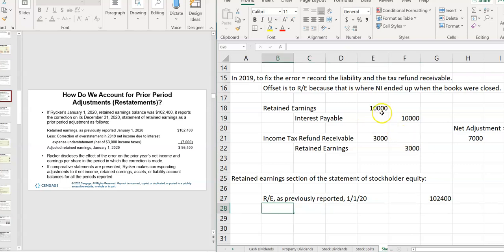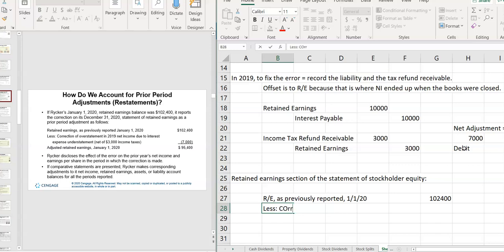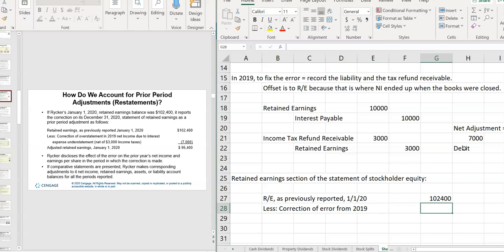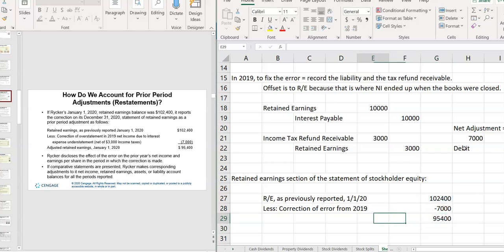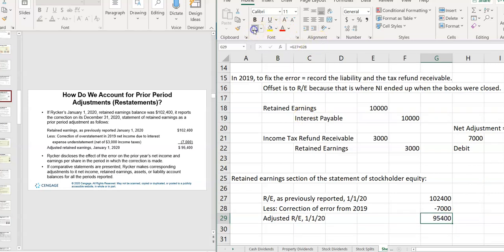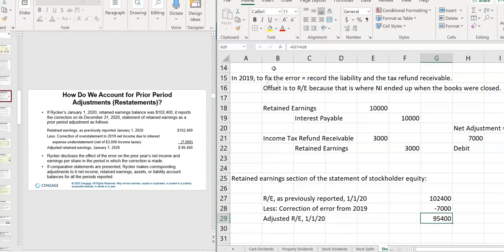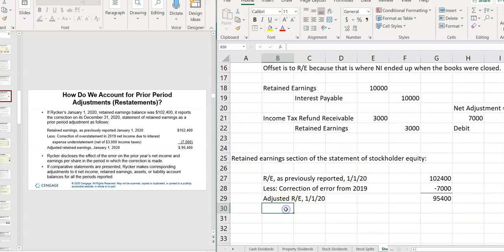My net here is a $7,000 debit. So my net adjustment is a $7,000 debit, which is a decrease to retained earnings. So less, I'm just going to put a correction of an error. Correction of an error from 2019. And this becomes adjusted retained earnings for January 1st of 2020. And then you would continue on. Then you would continue on with the rest of the stuff. Net income, dividends, whatever the case may be.